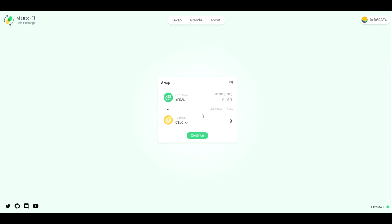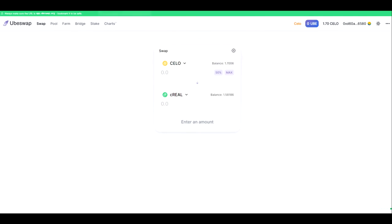And so there are your two opportunities for receiving C Real on the CELO blockchain. We can use a minting service such as MintoFi and directly produce it at a known exchange rate, or we can head to an open market decentralized exchange such as Ubiswap and purchase it from their liquidity pools as well.